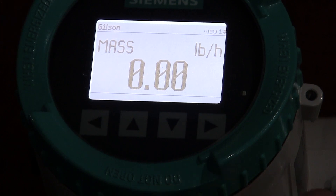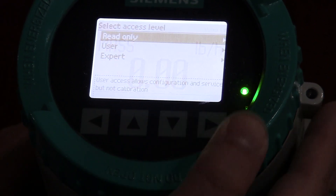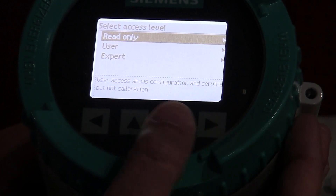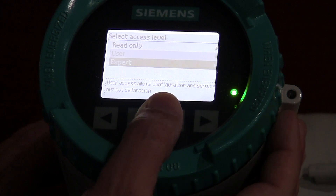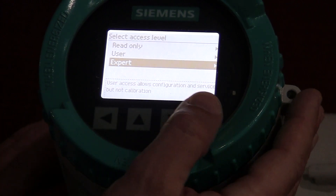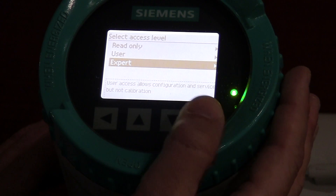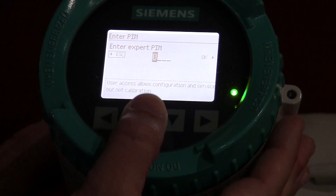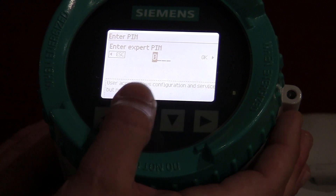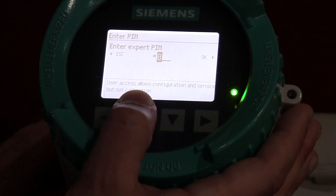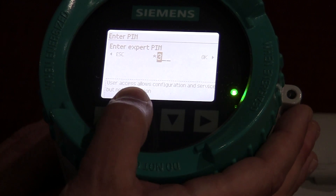So let's go into the programming and just show you quickly how you can get this up and reading flow. To get into the program, you're just going to hit the enter key, which is your right arrow key, and it's going to ask you for a couple different levels of passwords. I'm going to declare myself an expert and just enter that value. To enter, all you do is use the local buttons to get the number that's appropriate, and then use your right arrow to move the cursor over.